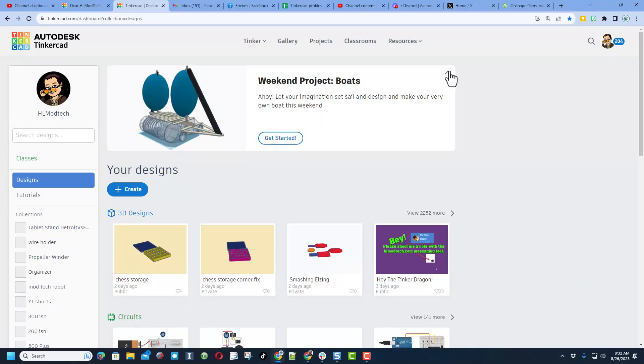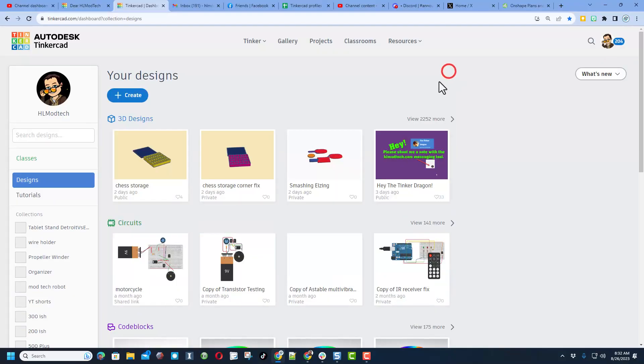You have also got the what's new button where they'll have weekend projects. You can always check those out or hide it right here.